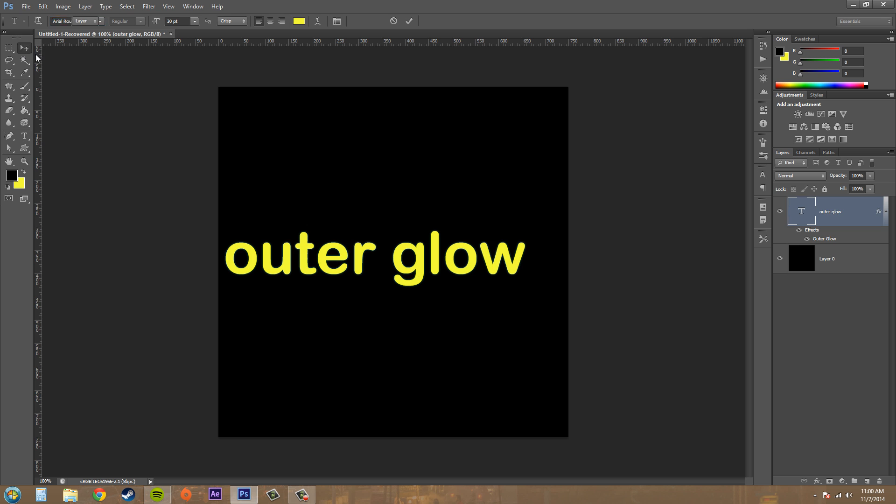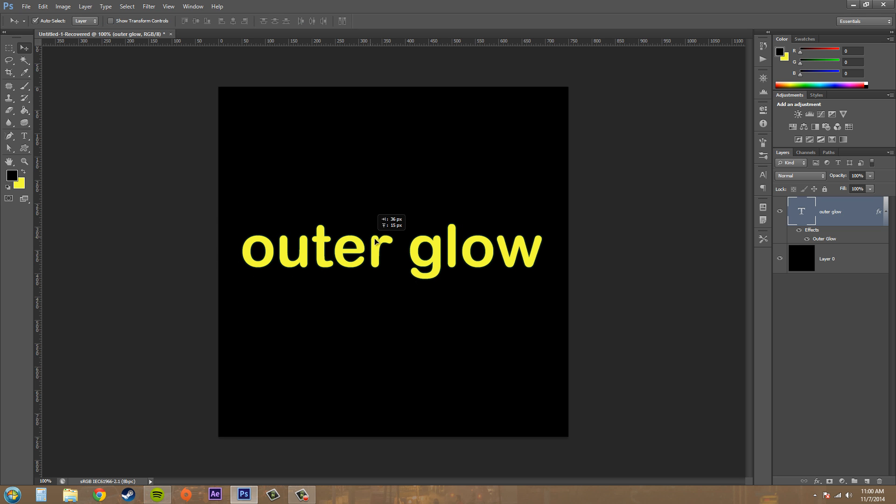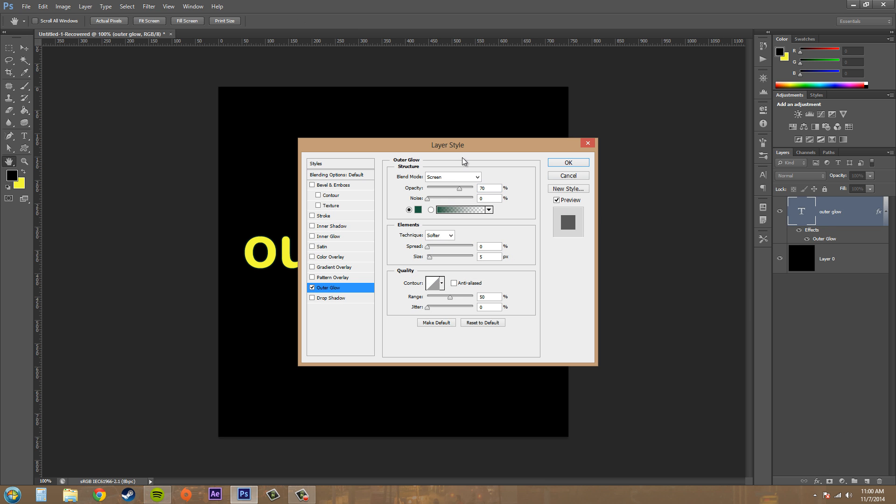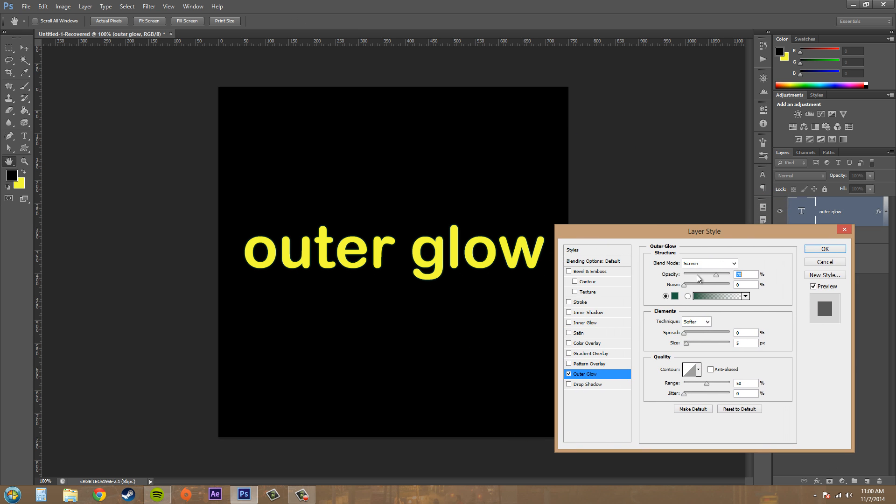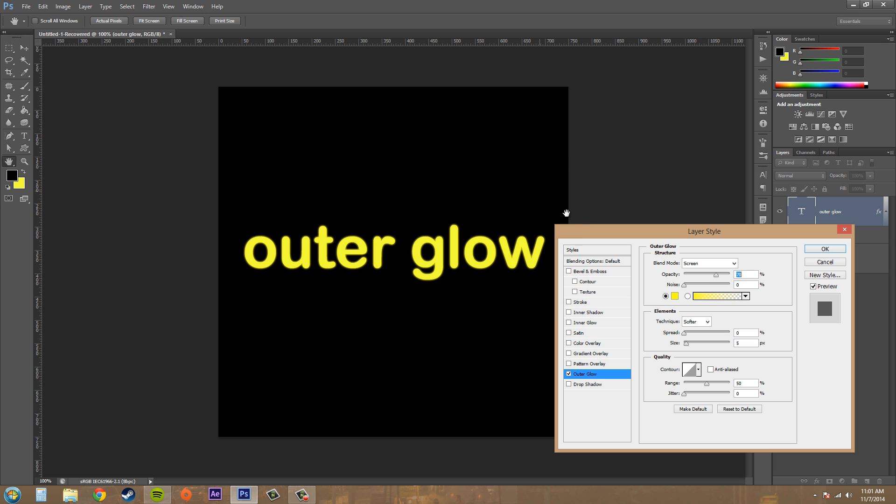All right, that's good enough. There we go, now I got that. And let's go ahead and use our outer glow. I'll change this to the yellow color and here we go, we're getting some neonish going on here.